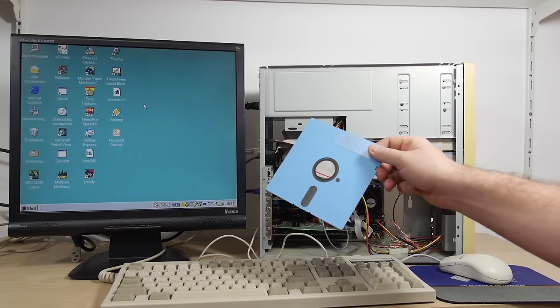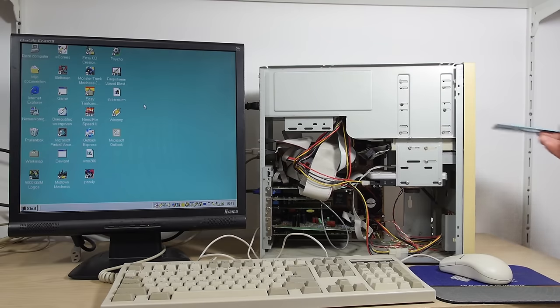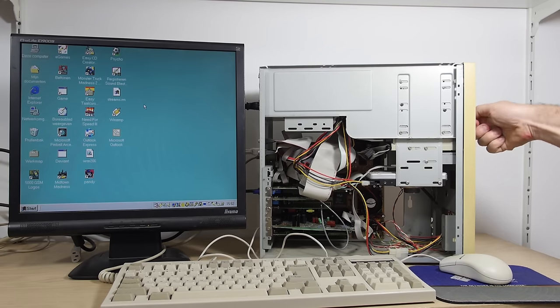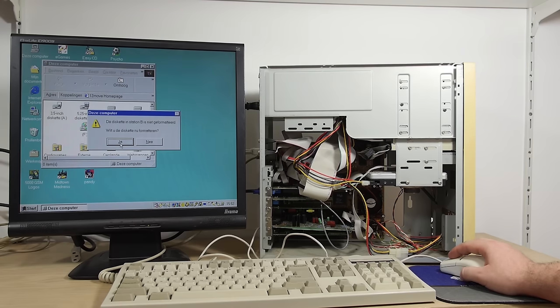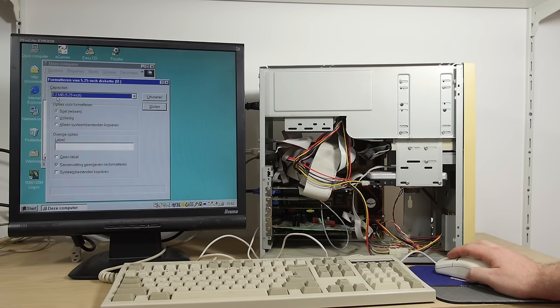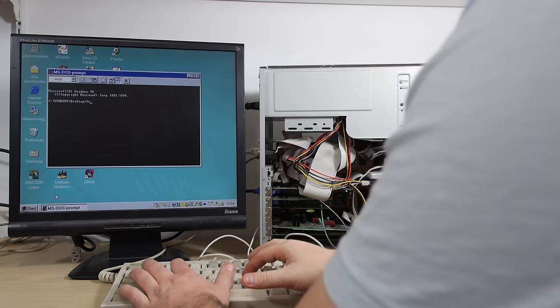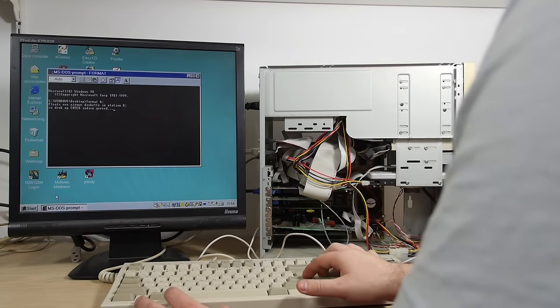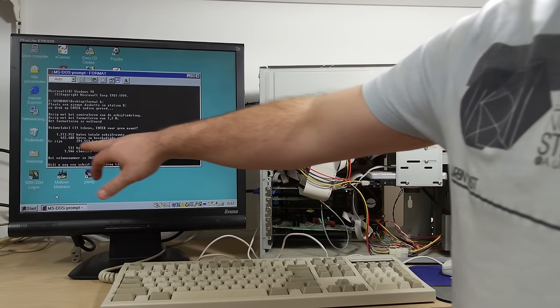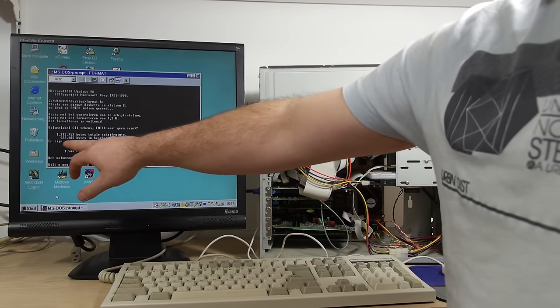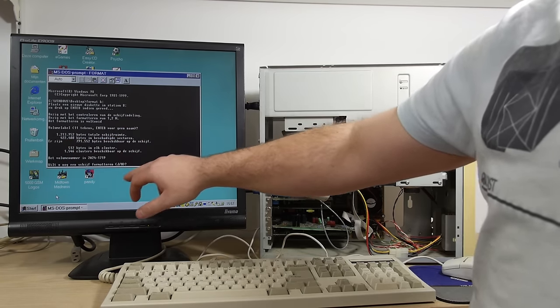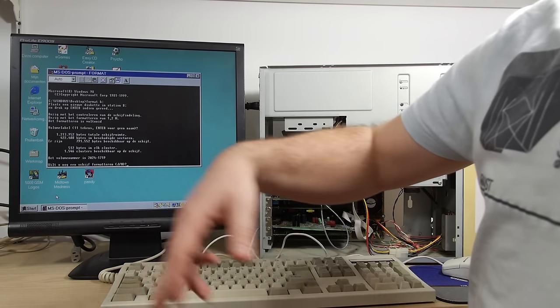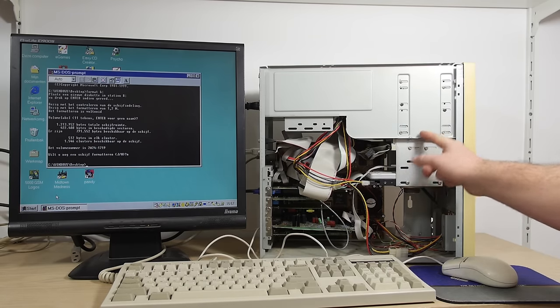Let's see if the 5.25 inch floppy drive still works. Do you want to format the disk in station B? Yes, I want that. And we have a 1.2 megabyte floppy drive. We formatted a 1.2 megabyte floppy and 400 kilobytes are bad sectors, so we have only 800 kilobytes left.